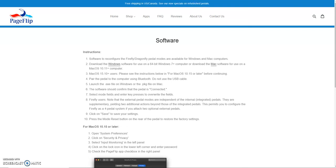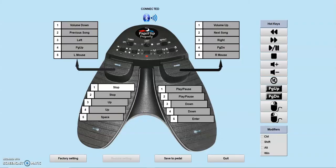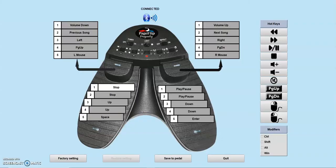After launching the software, you will see a message confirming that you have properly paired your pedal to the computer. You will also see a picture of the Firefly or Dragonfly, depending on which one is paired. In this example, we will use the Dragonfly pedal.